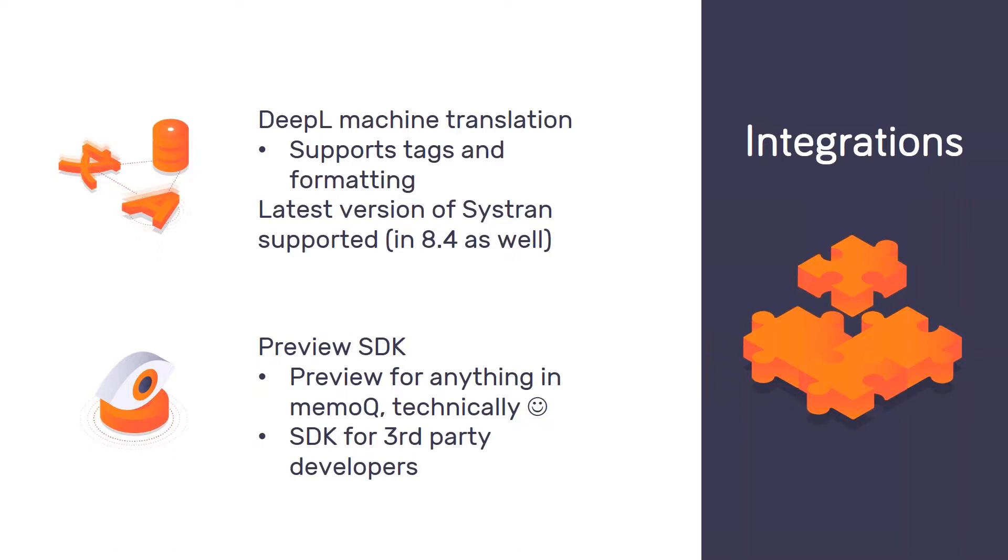Maybe it's a good idea to start with DeepL machine translation support because this might literally be one of the most requested features in MemoQ, at least for the last few years. So it really felt torn apart by requests really urging us to support DeepL in MemoQ. And we have done just that with 8.5.